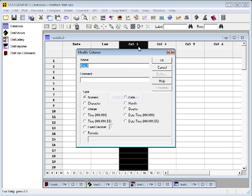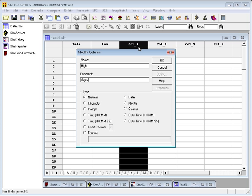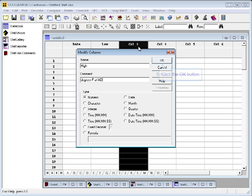The third column, we're going to call High. That's also going to be in degrees Fahrenheit at IAD. We'll leave that also as numeric and press OK.